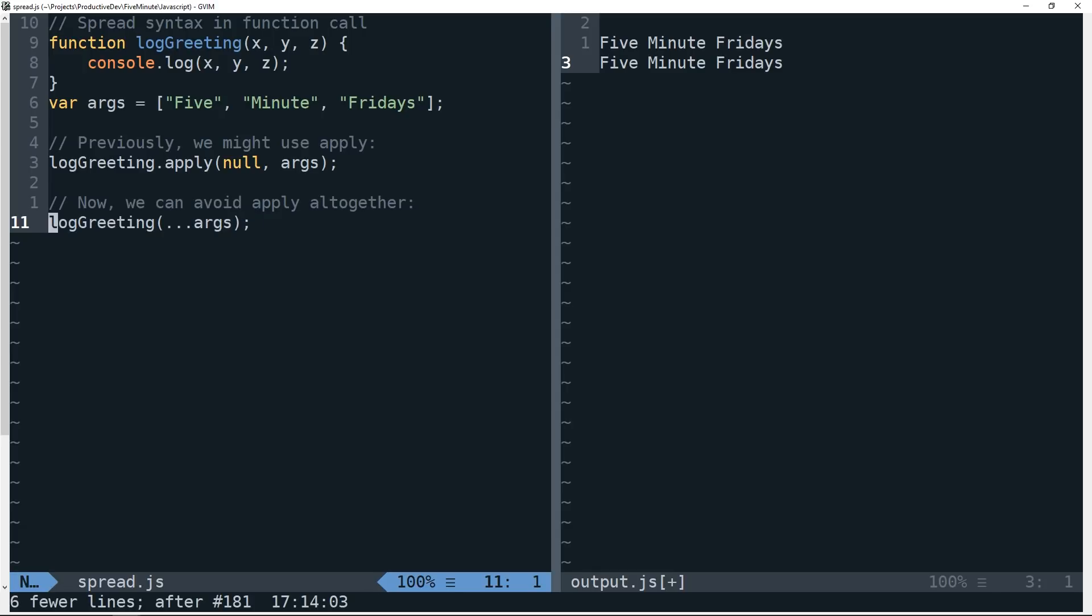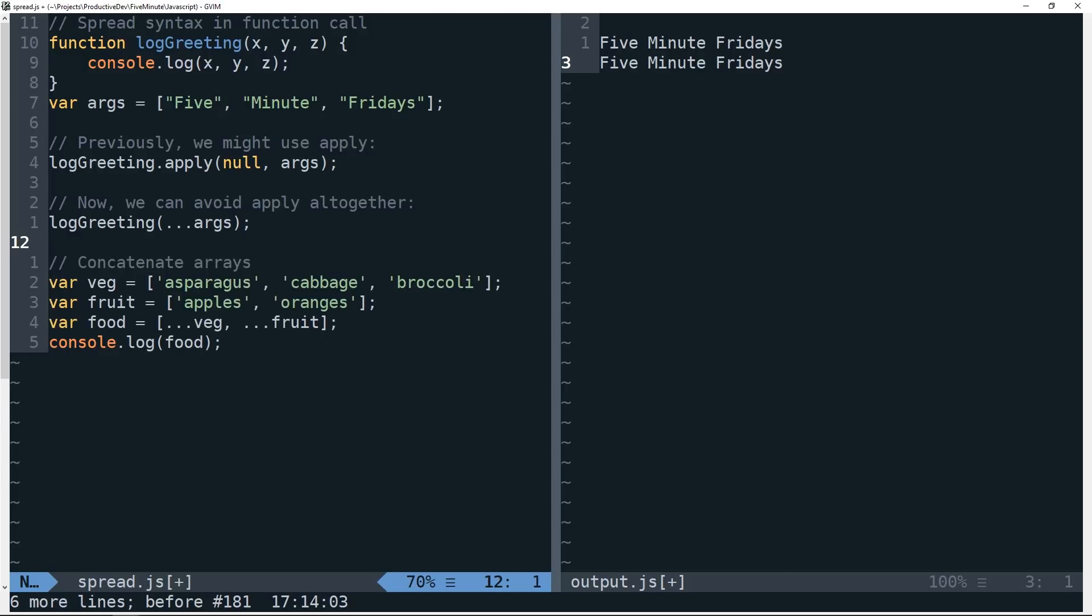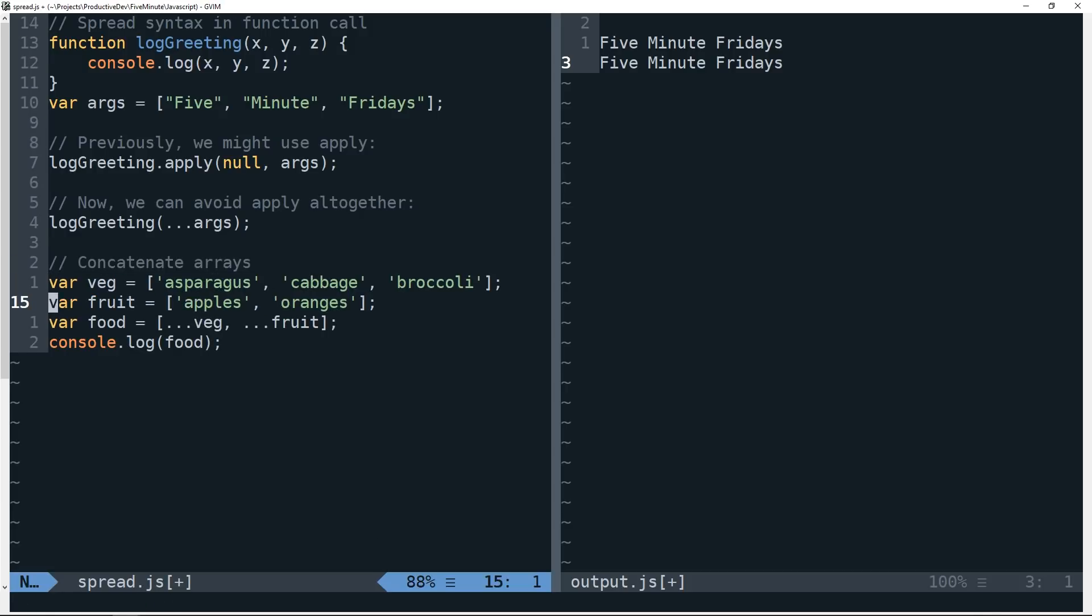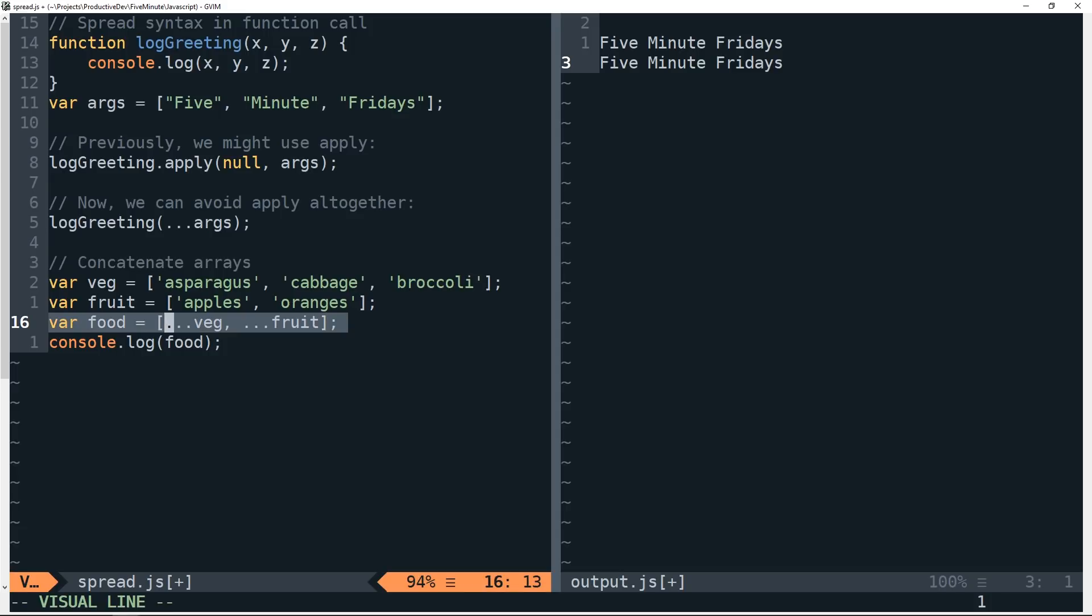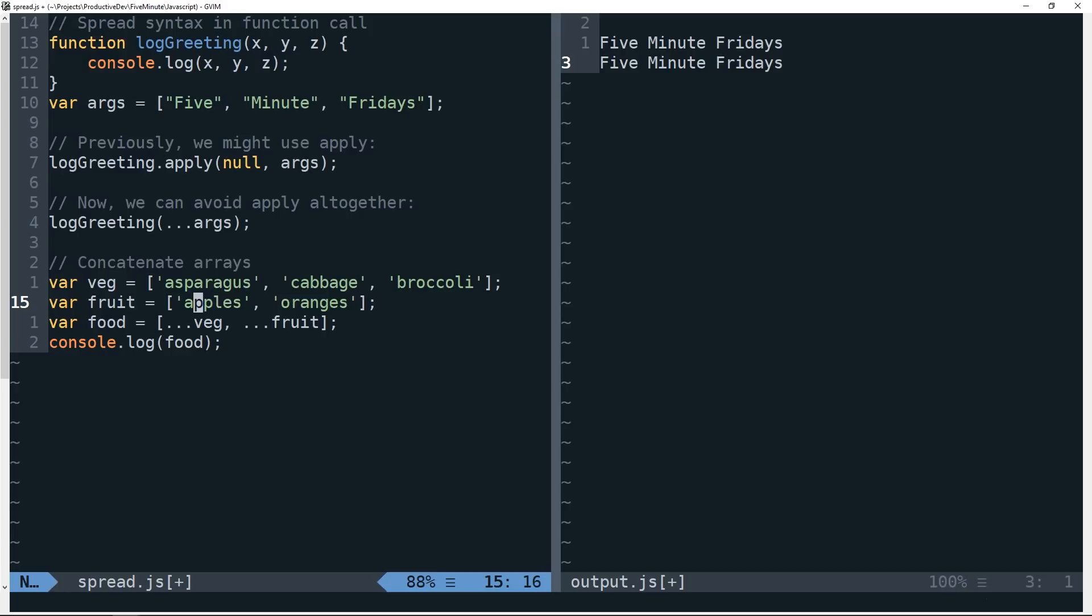Note that we can also use it to work with array literals. So for instance, if we want to concatenate two arrays together here, I've got an array veg here and an array fruit, and we just have some strings in these arrays. If I'd like to combine them, I can actually create a new array and simply use the spread operator before each of the two vars that represent the first two arrays here to, in a sense, concatenate them.